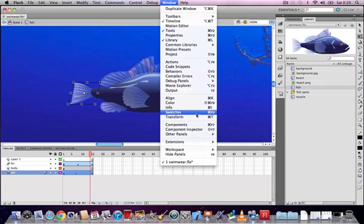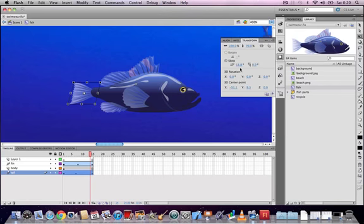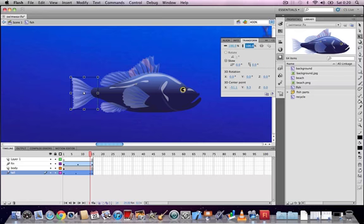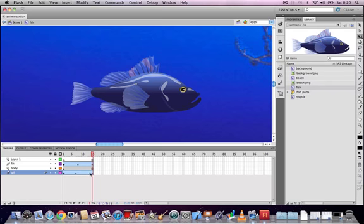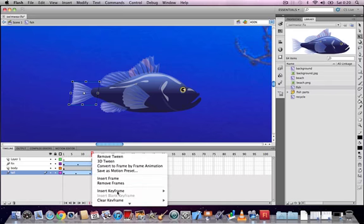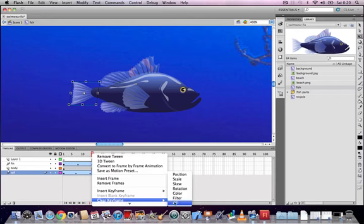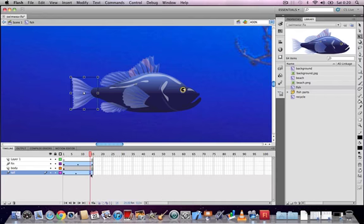Once that's set up, go back to the main stage and test the movie. We can see the fish is not moving, but the fin and tail are animating. This demonstrates that animation inside a movie clip symbol is independent of the main timeline. You can embed animations inside symbols inside symbols to infinity.